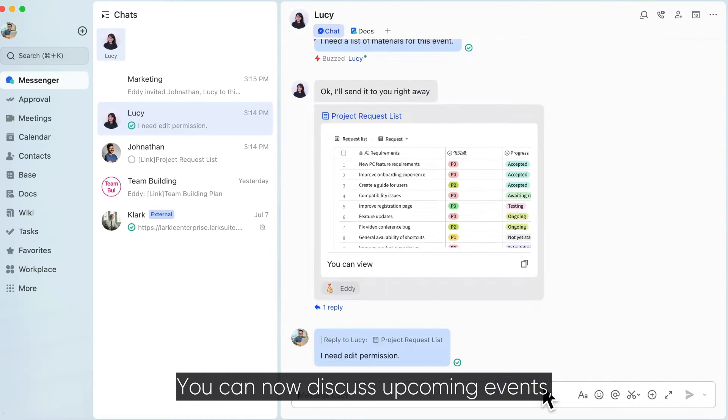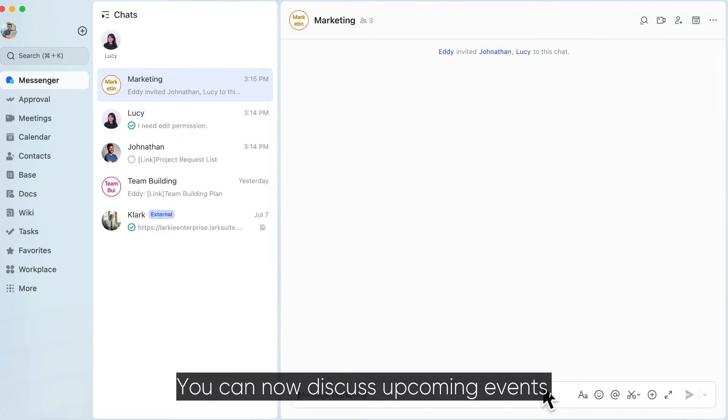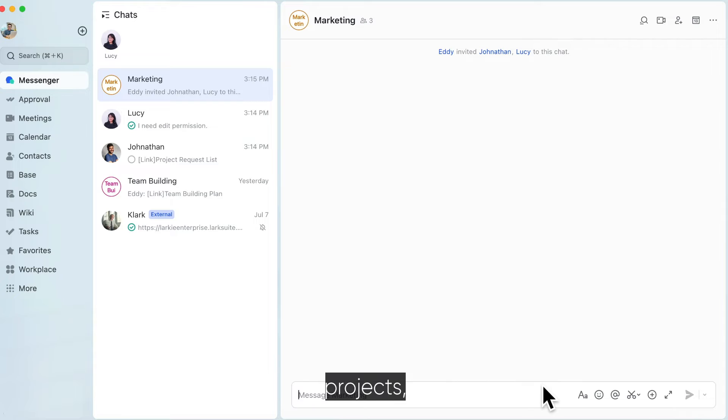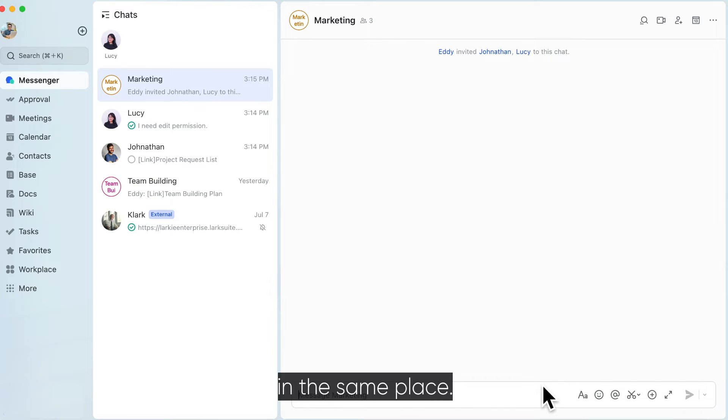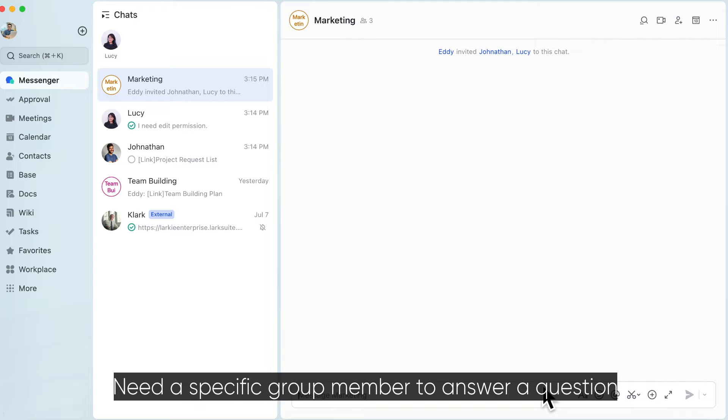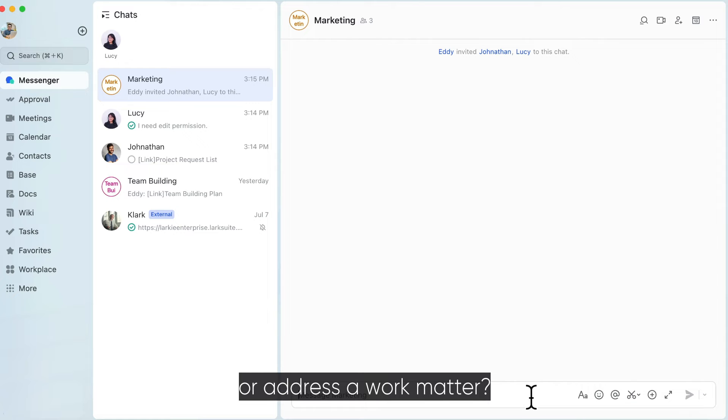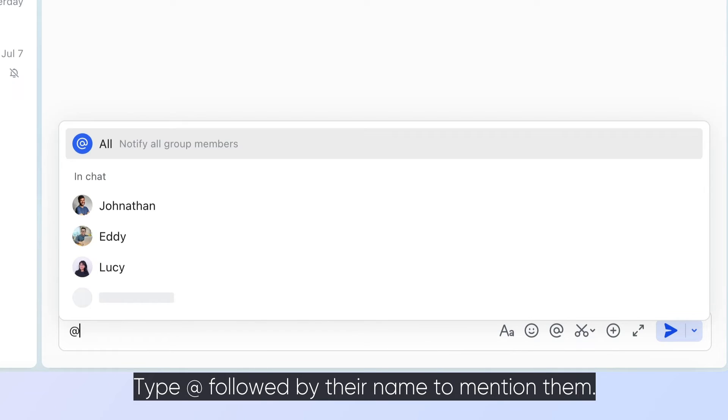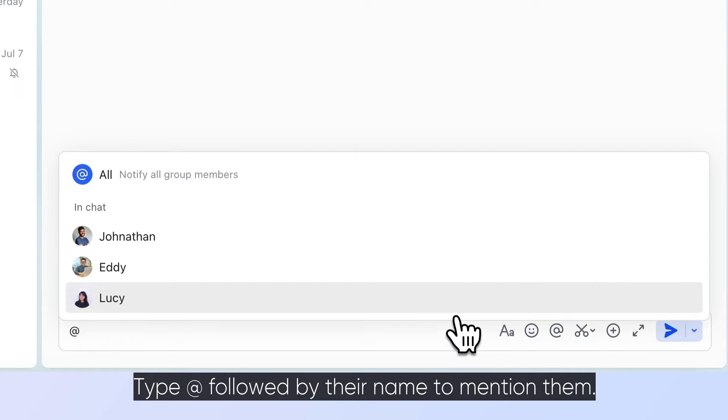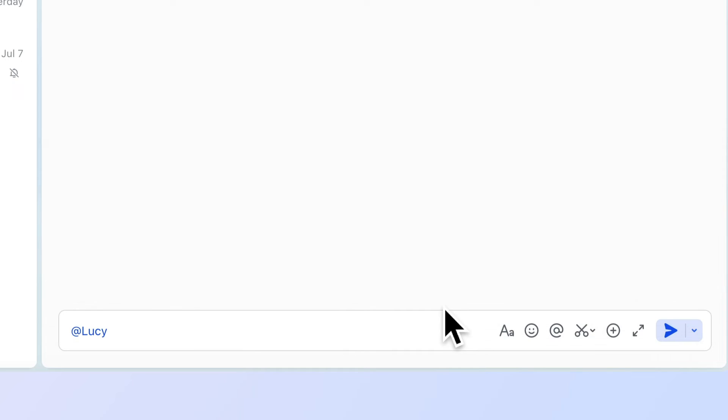You can now discuss upcoming events, projects, and more with all the right people in the same place. Meet a specific group member to answer a question or address a work matter. Type at followed by their name to mention them.